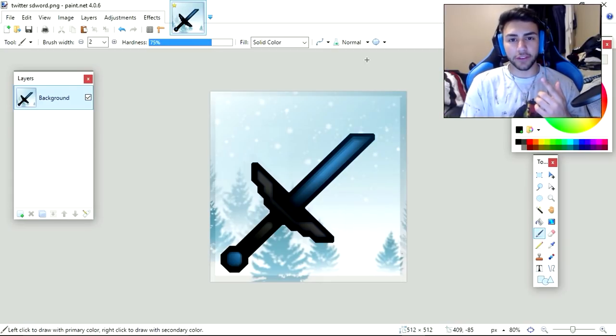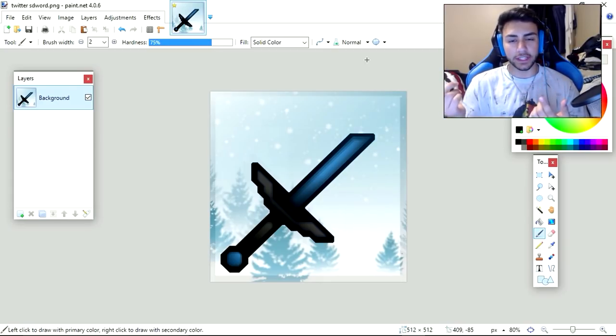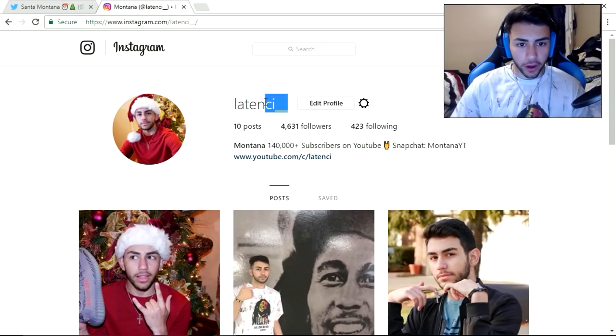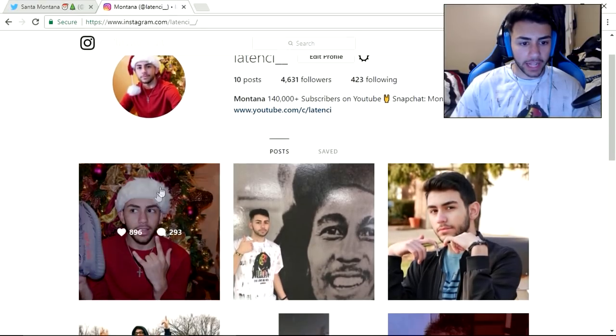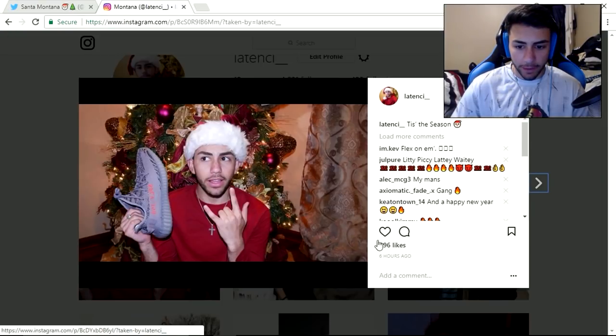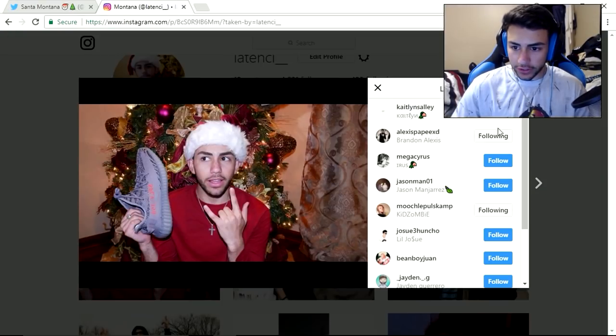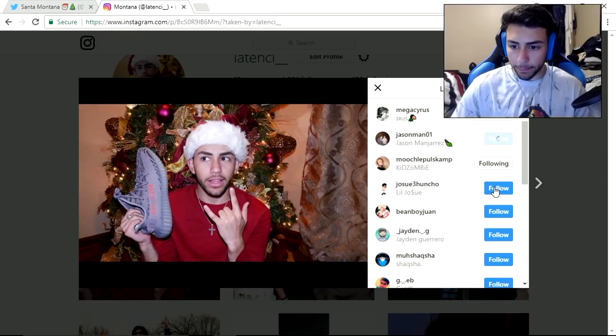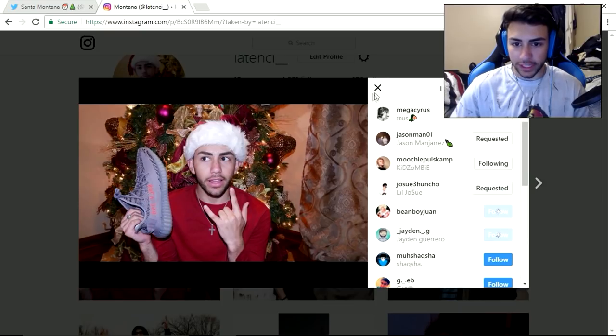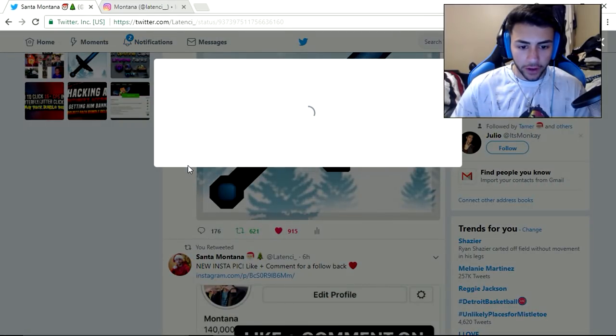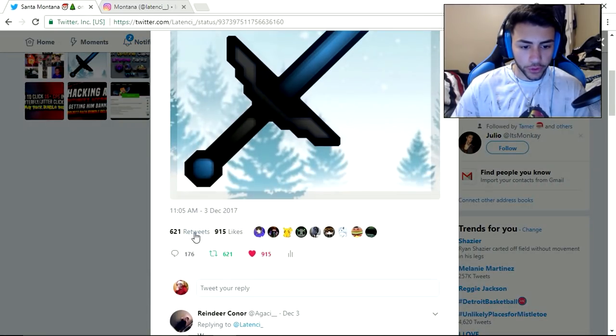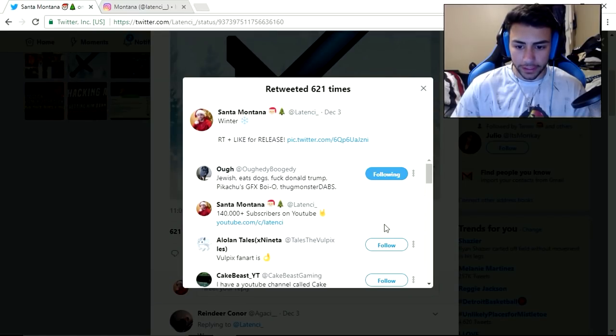Just comment down below something funny or what you did today or anything. By the way, I'm going to be following people back who are active on my Instagram and Twitter. I just followed a bunch of people who liked my recent Instagram picture, and I'm going to be following back some people who retweet and like my tweets.